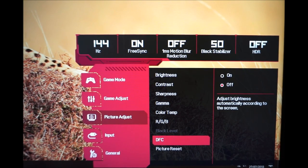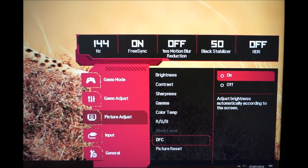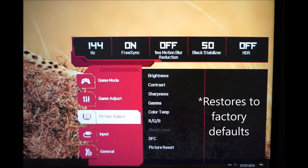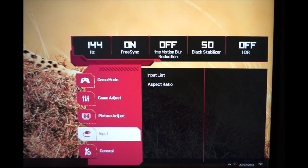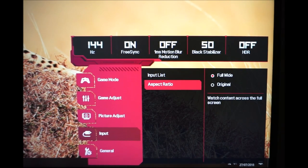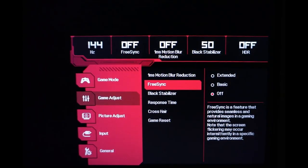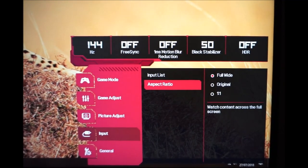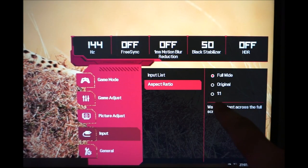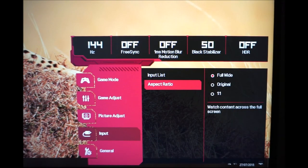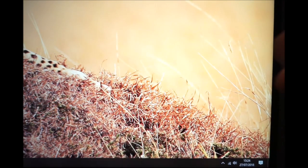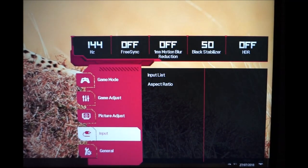DFC — Dynamic Fine Contrast — is the monitor's dynamic contrast function, explored in the review. There's a Picture Reset option to restore this section to factory defaults. You can also select the input: HDMI 1, HDMI 2, or DisplayPort. The aspect ratio setting allows Full Wide, Original, or 1-to-1 — though 1-to-1 is not available when FreeSync is active, since the monitor can't scale in that way with FreeSync enabled. Full Wide uses interpolation to fill all pixels regardless of resolution.